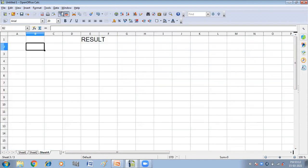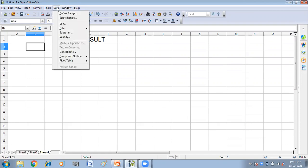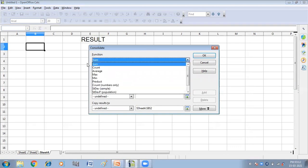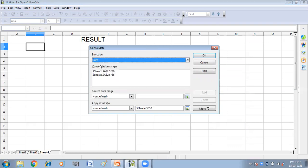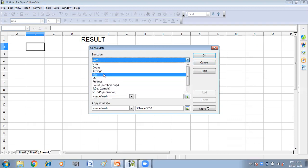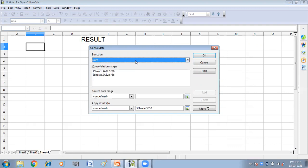What you will have to do is click on the data menu and then click on consolidate. Here I have to do the sum of term one and term two, so I have selected the sum function. Here we have a number of functions. We can select any one of them according to our requirement.